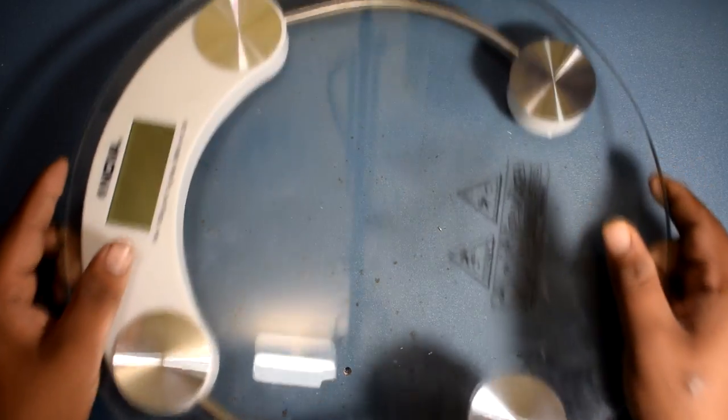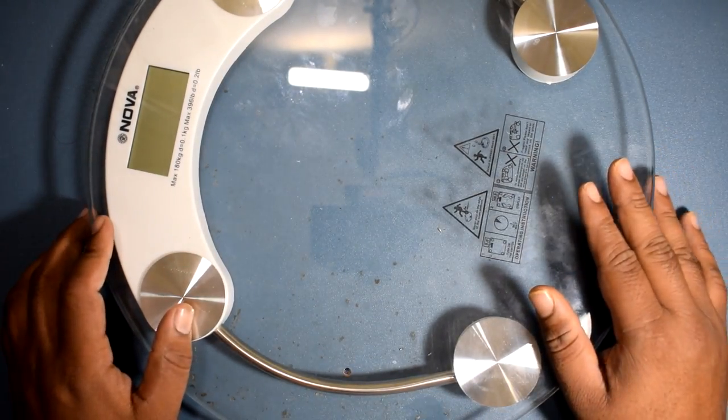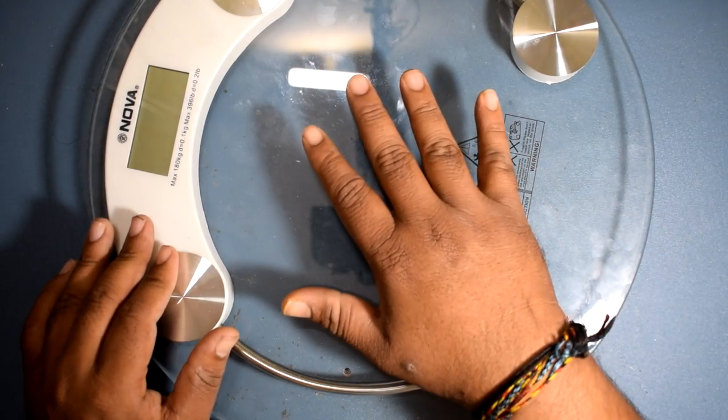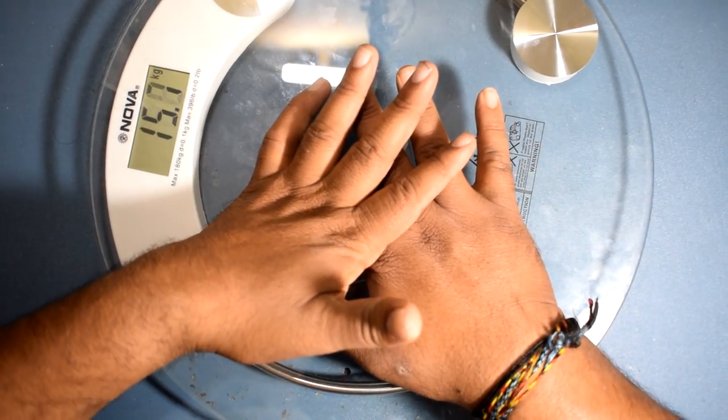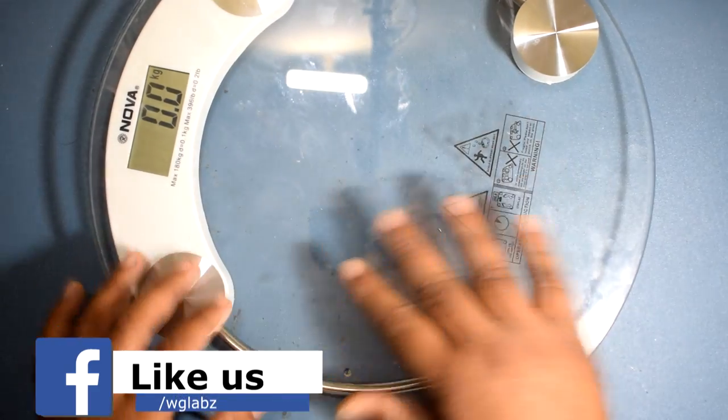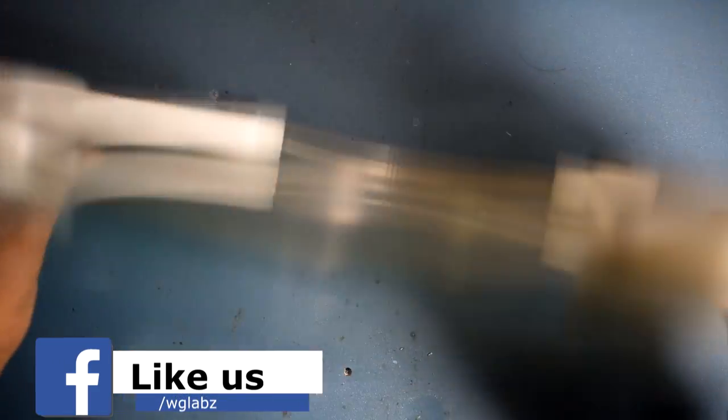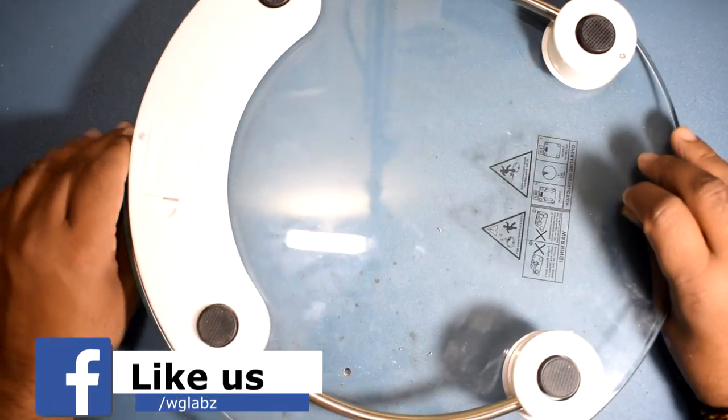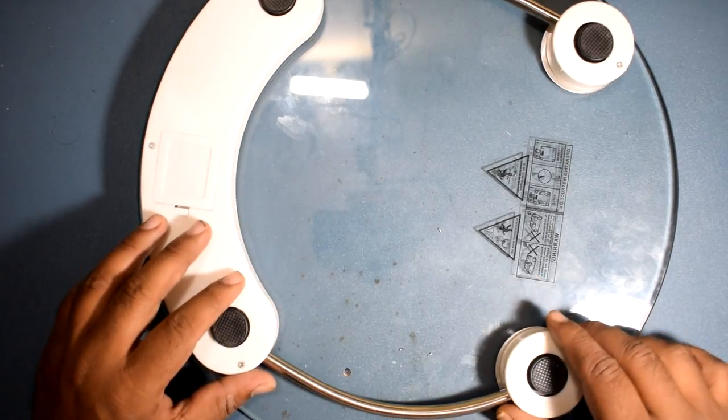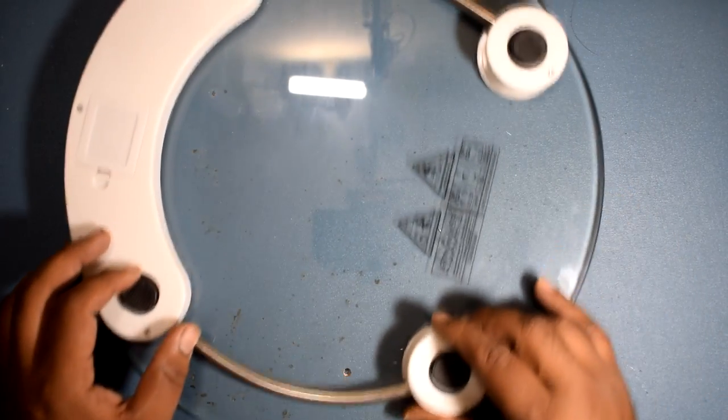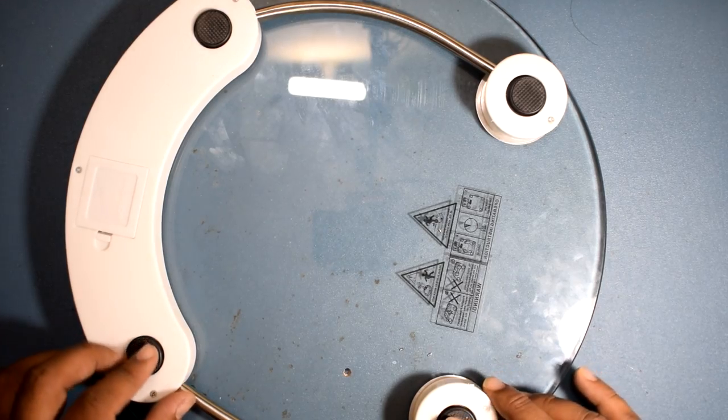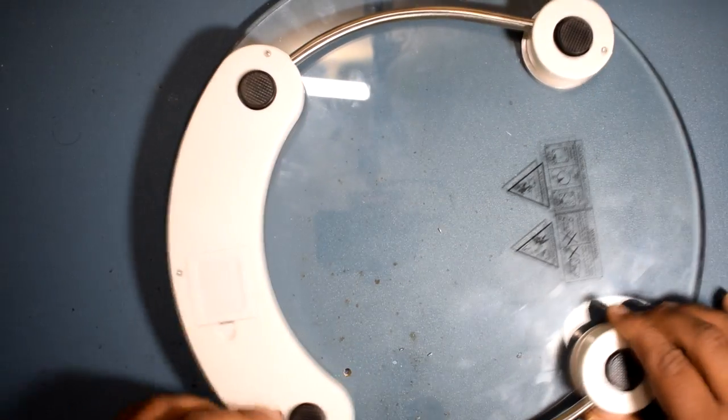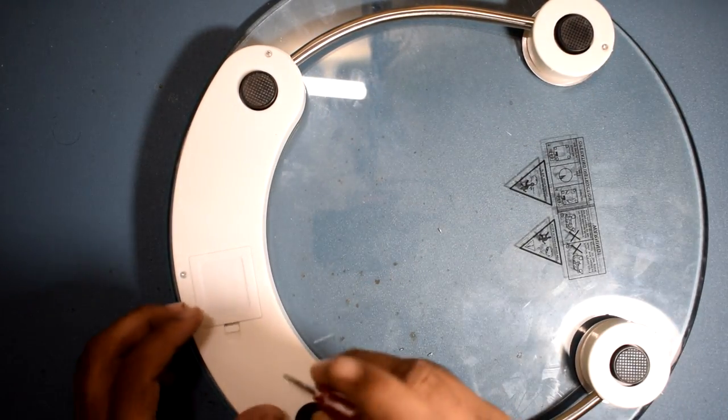So guys, this is the weighing scale that I am going to use and it is perfectly in working condition. You can check over here if I press it, it shows the weight. We are going to first open it up and see how the load sensors are connected. These are the four load sensors, you can see the black tips over here. So let's first open it up.